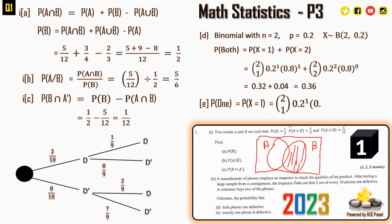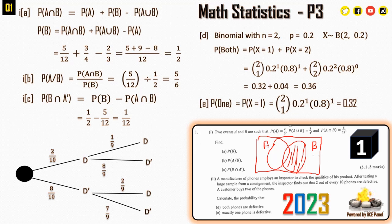For exactly one phone defective, P(X = 1) = C(2,1)(0.2)^1(0.8)^1 = 0.32.